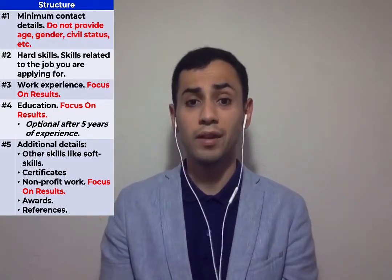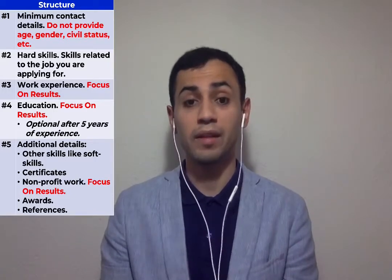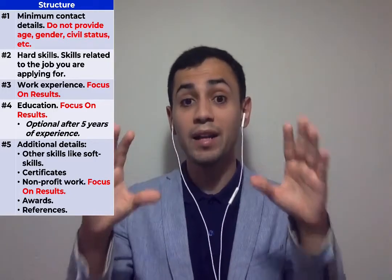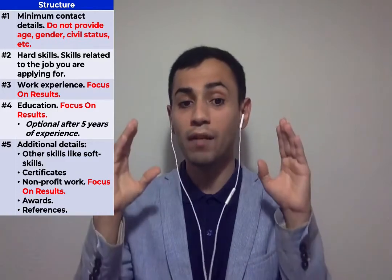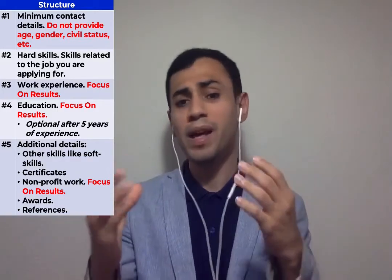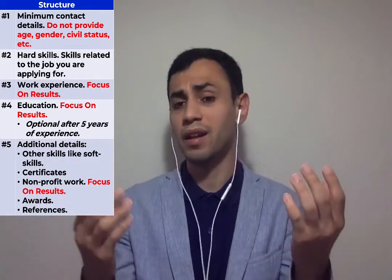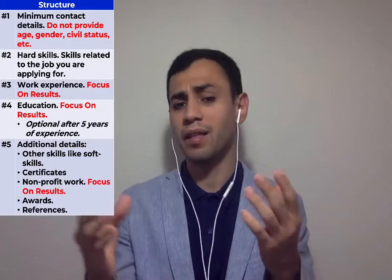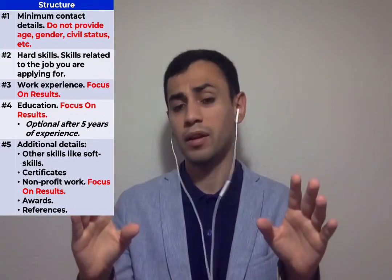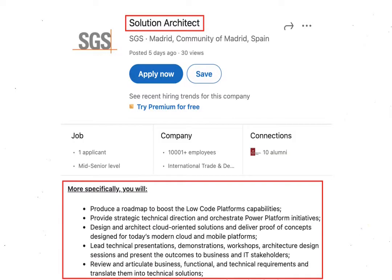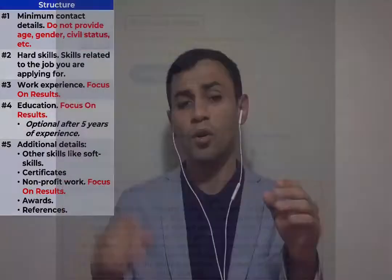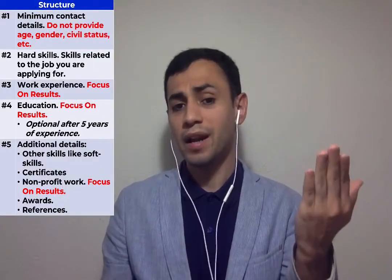After that, your work experience. Again, focus on the results, what you have accomplished. Do not give vague details, like what are my tasks and things like that. No one cares about it. I can get it from a LinkedIn job offer and copy and paste it. So, be careful.